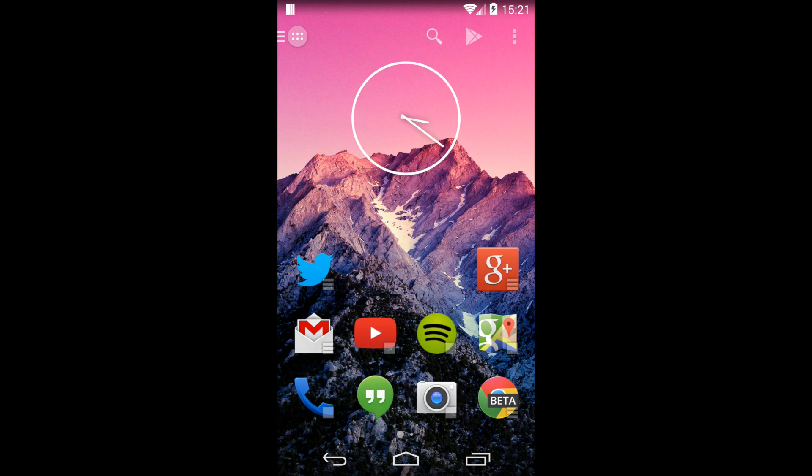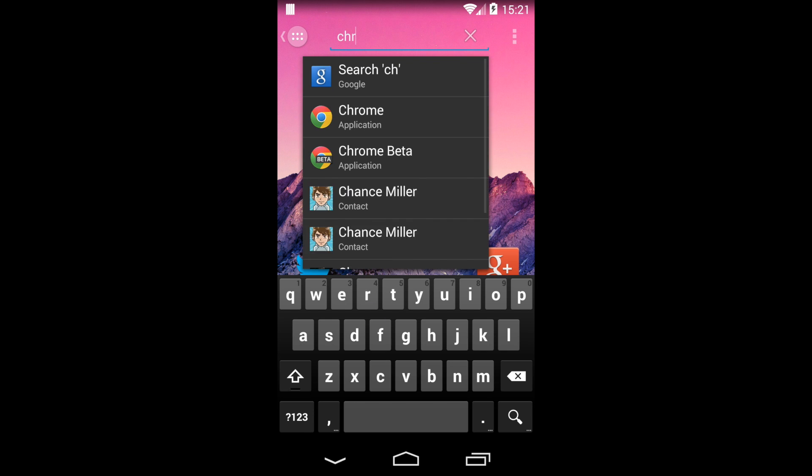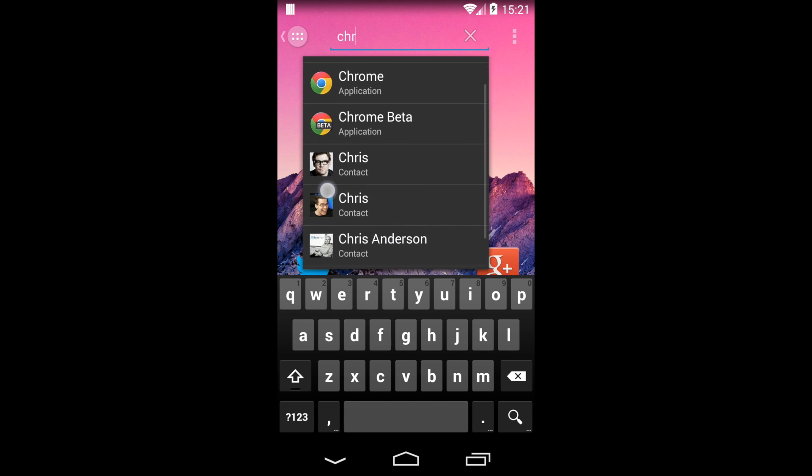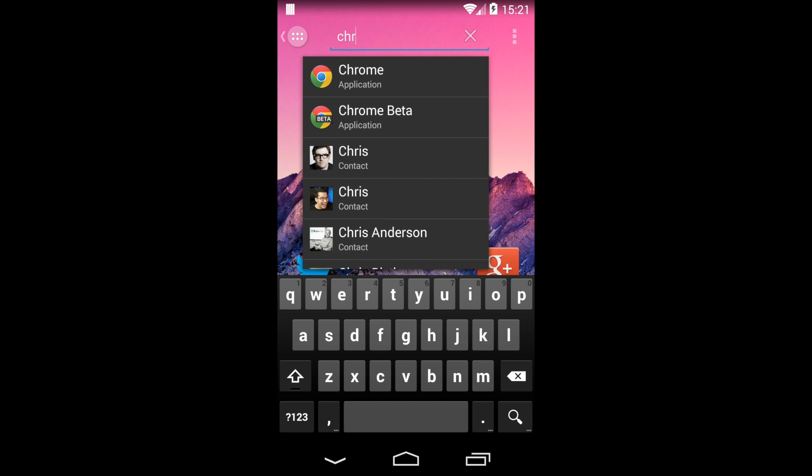Also, the integrated quick search functionality allows you to filter your apps, contacts and even music.